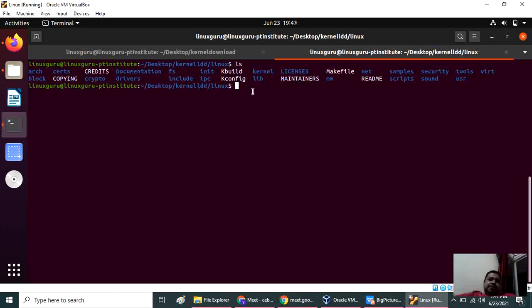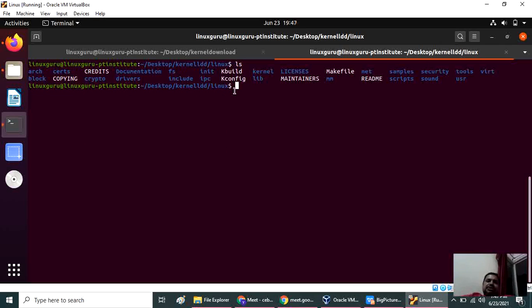Now we will see one by one what is the meaning of this and what all it contains.